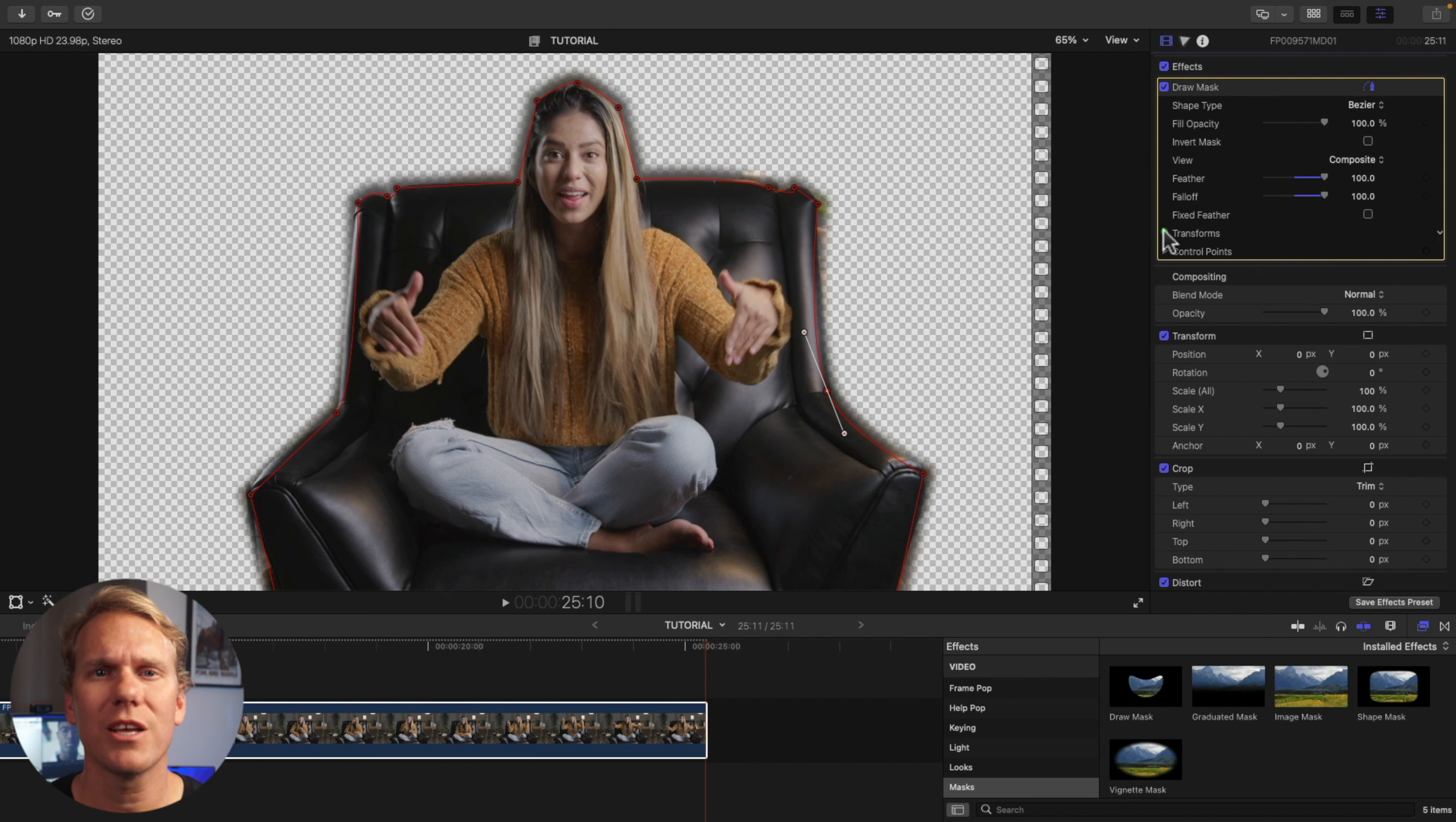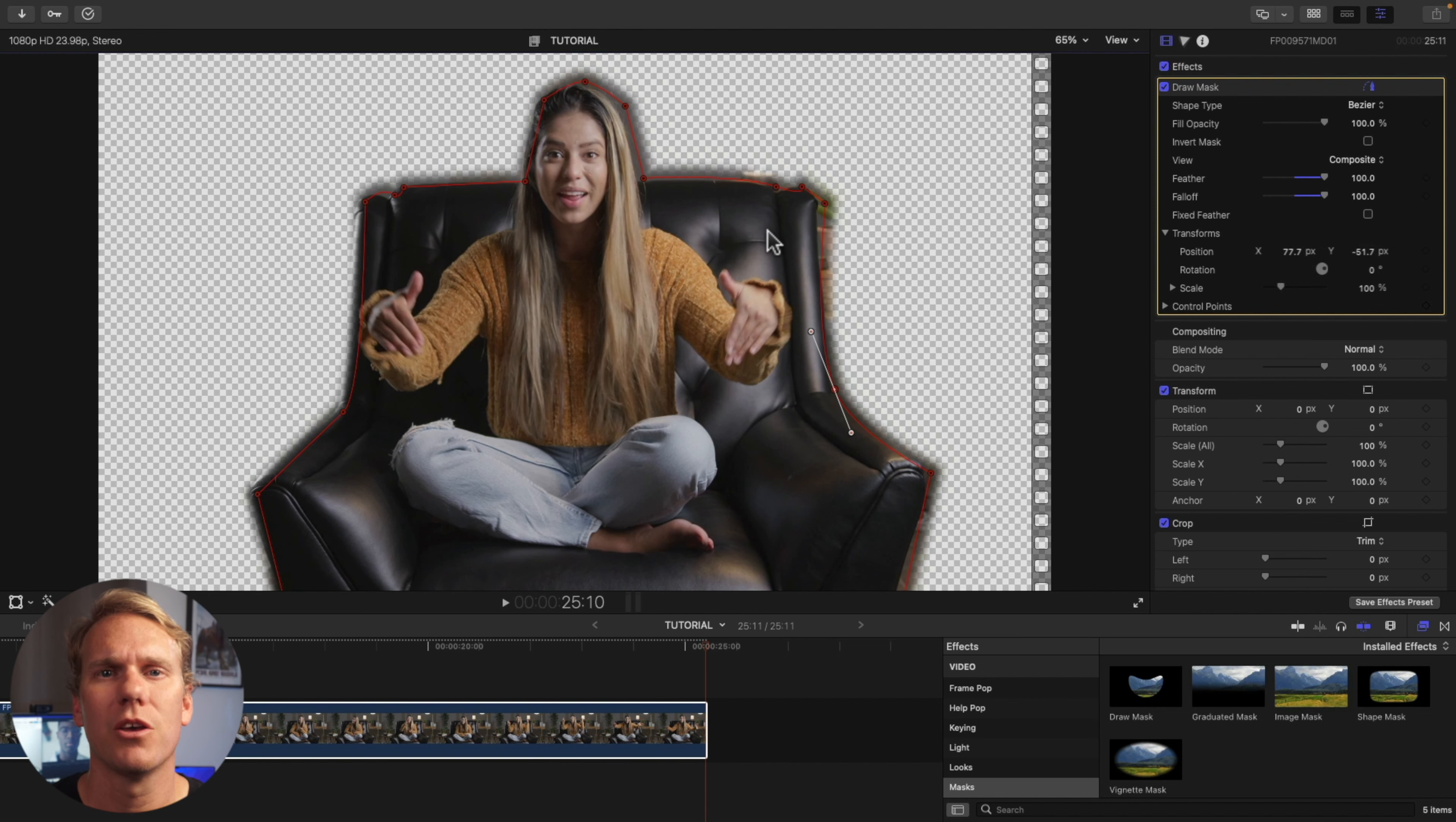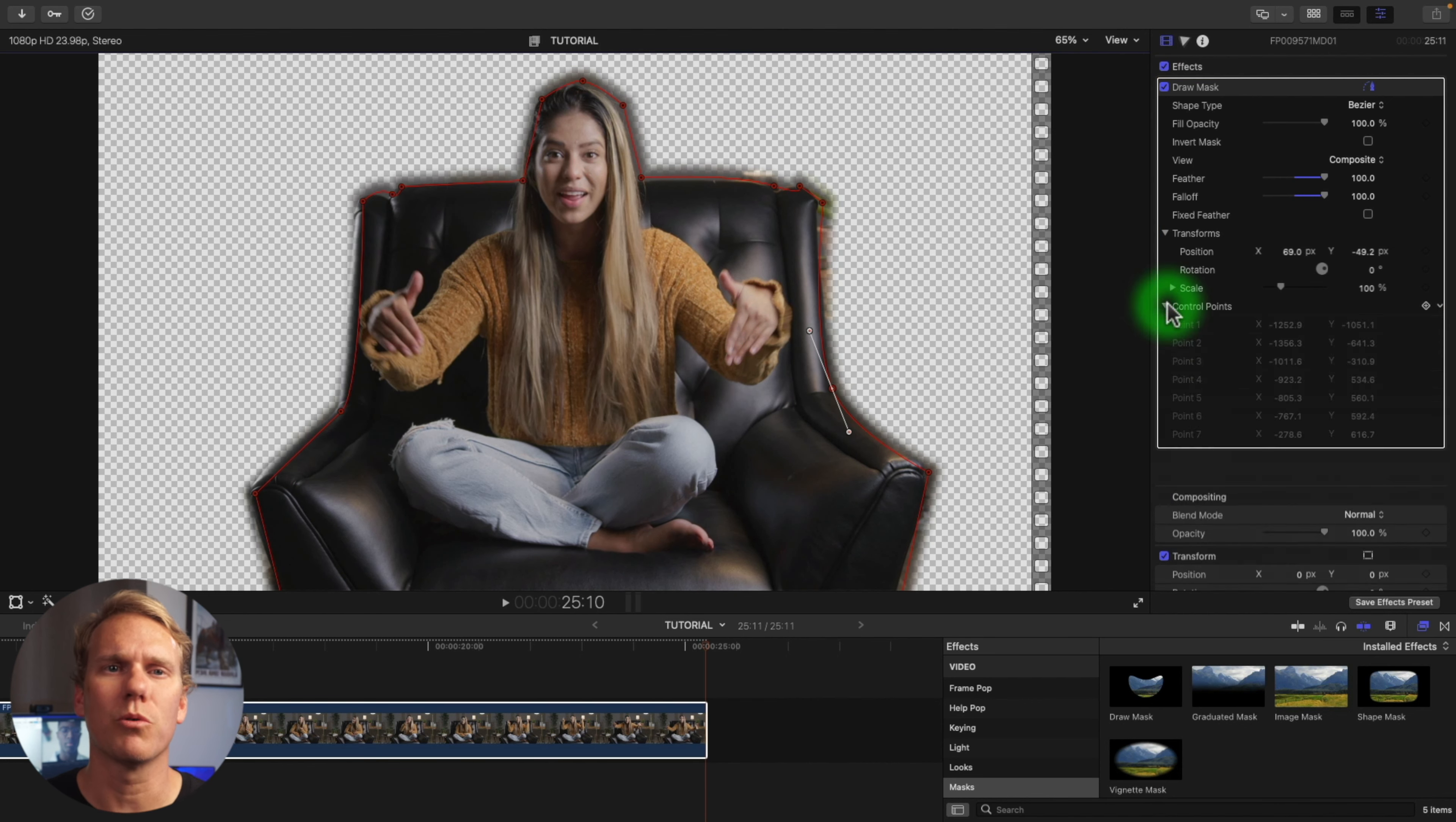Under Transform, you can change your mask's X and Y positions or just click and drag any inner part of the mask in the Viewer. You can change the rotation as well and you can set precise point positions under Control Points.